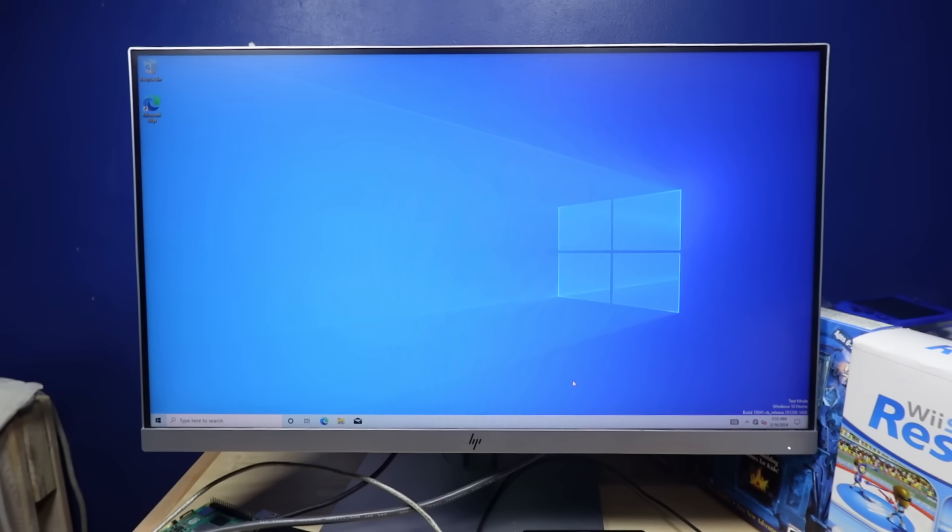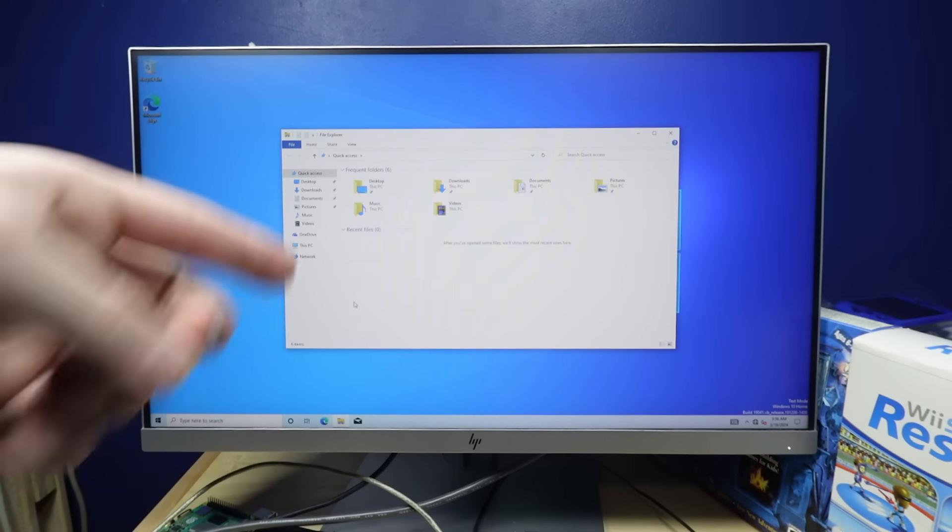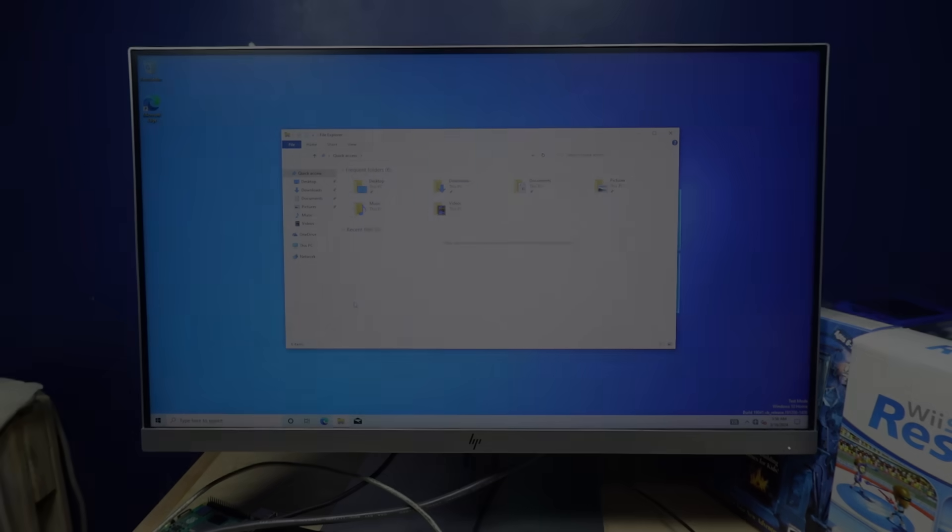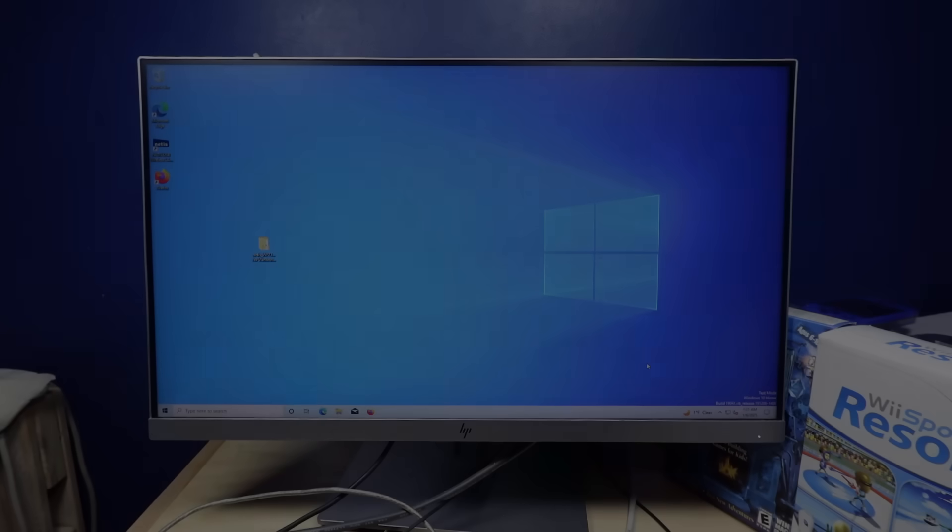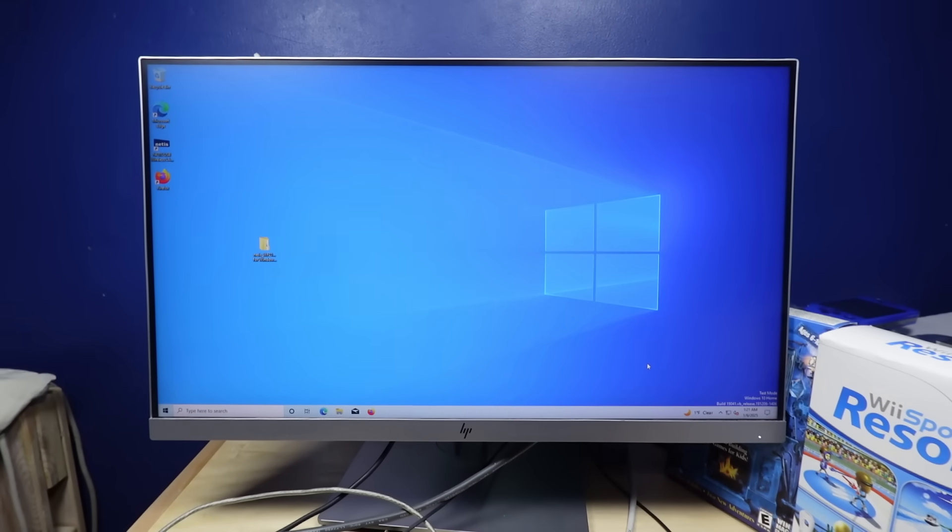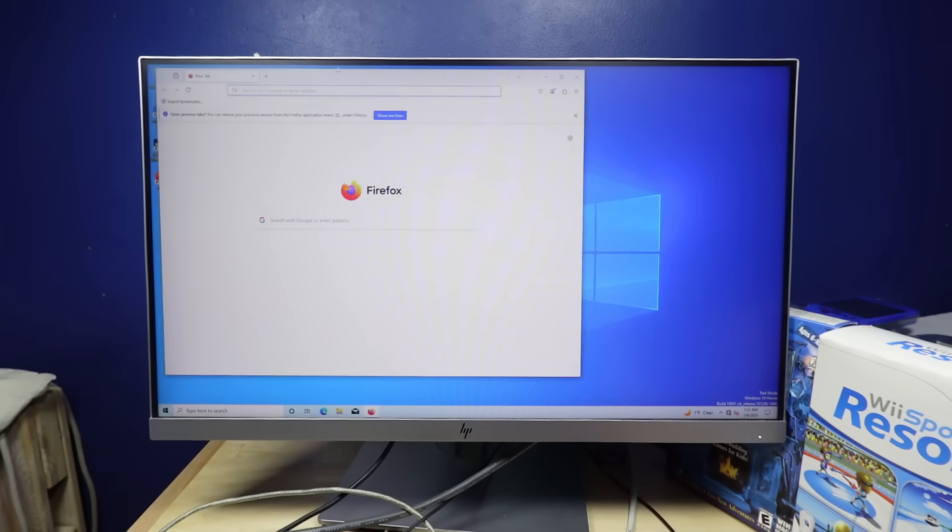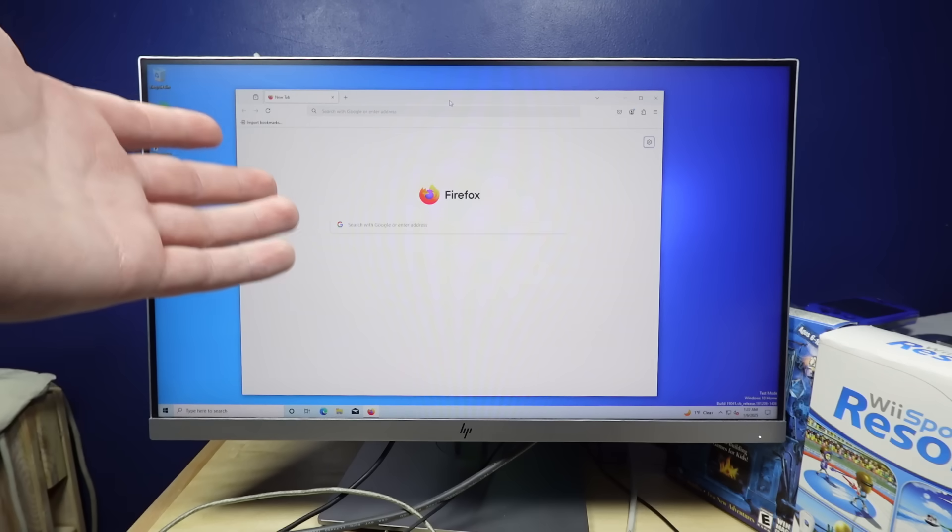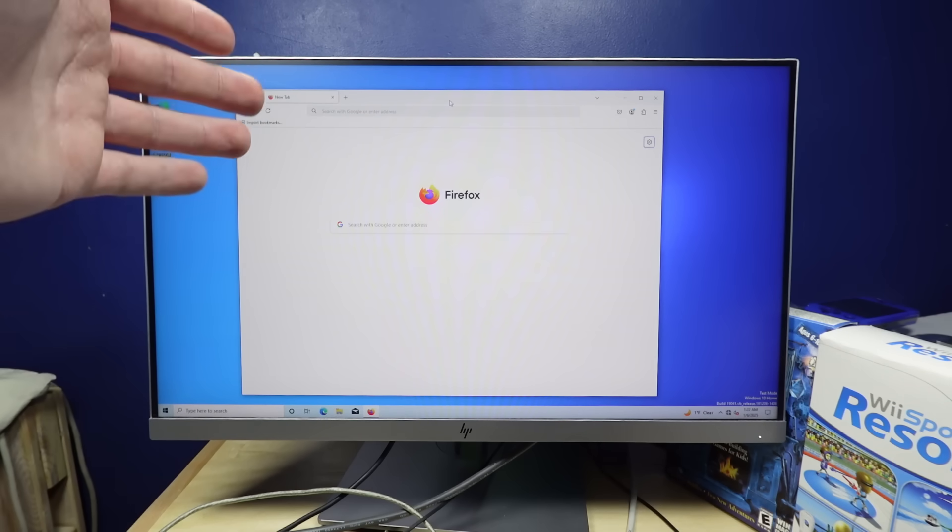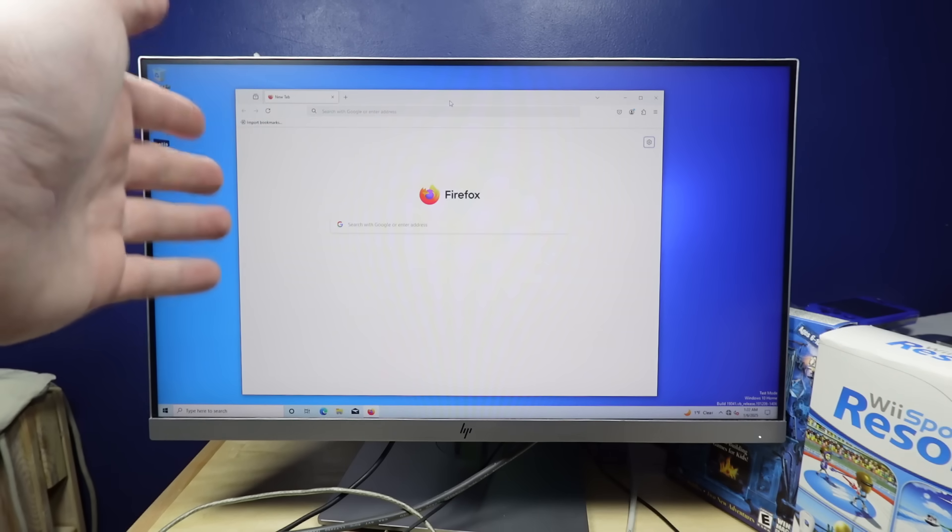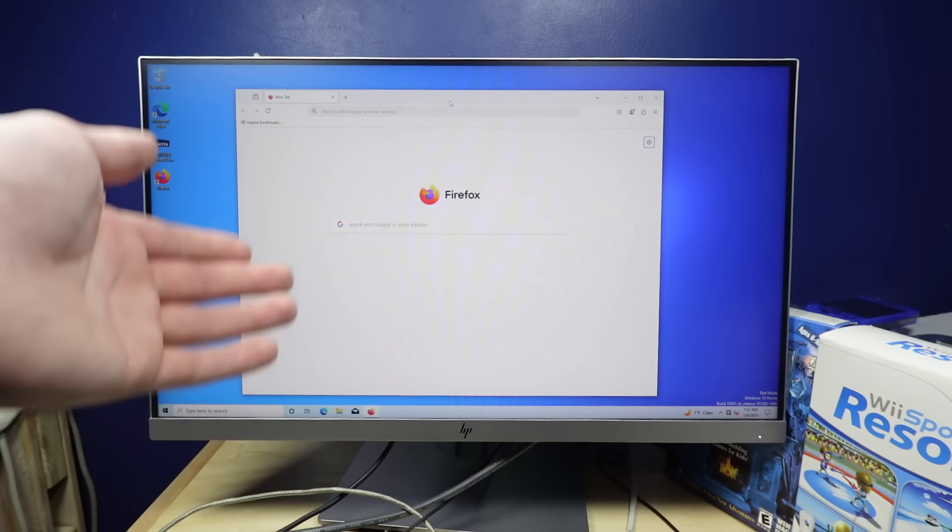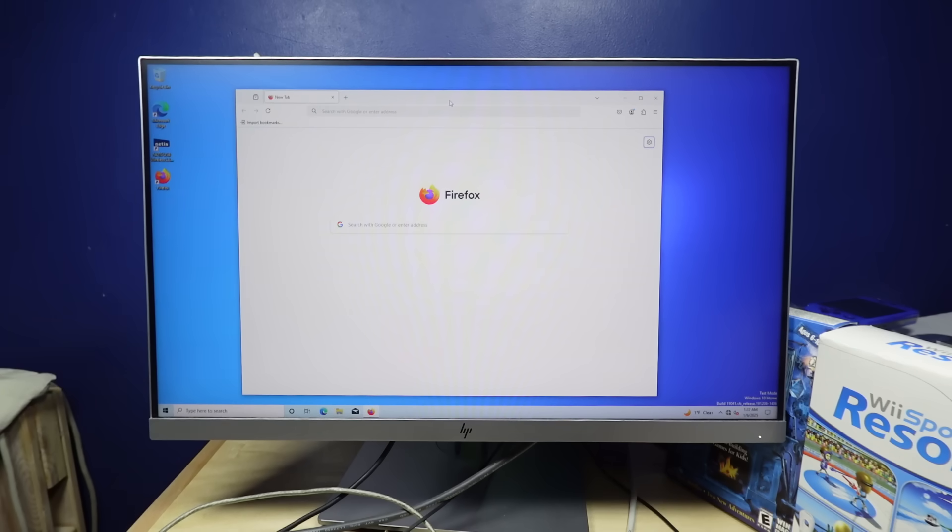All right, now I just gotta figure out how in the world am I gonna get internet working on this thing? I'll be right back once I have a solution for internet. All right, so the Wi-Fi adapter didn't work, but surprisingly, the USB tether through my phone did. So, we are now online, and we now have Firefox. So, yeah, we have Firefox. But I wanna know, how well can this thing actually work as a Windows 10 PC? Also known as, I'm just gonna play a bunch of games on it.